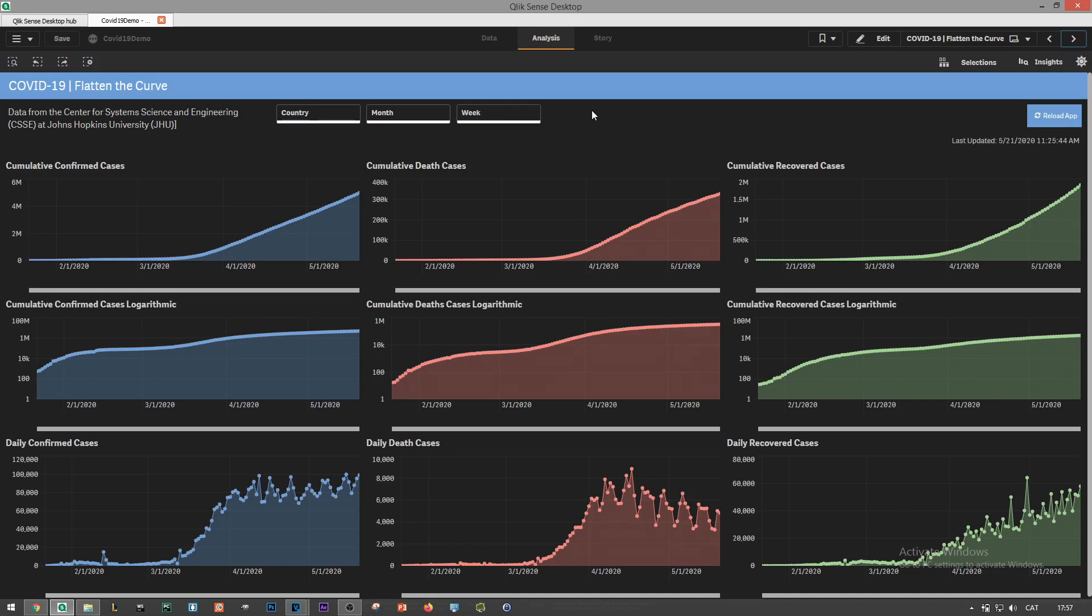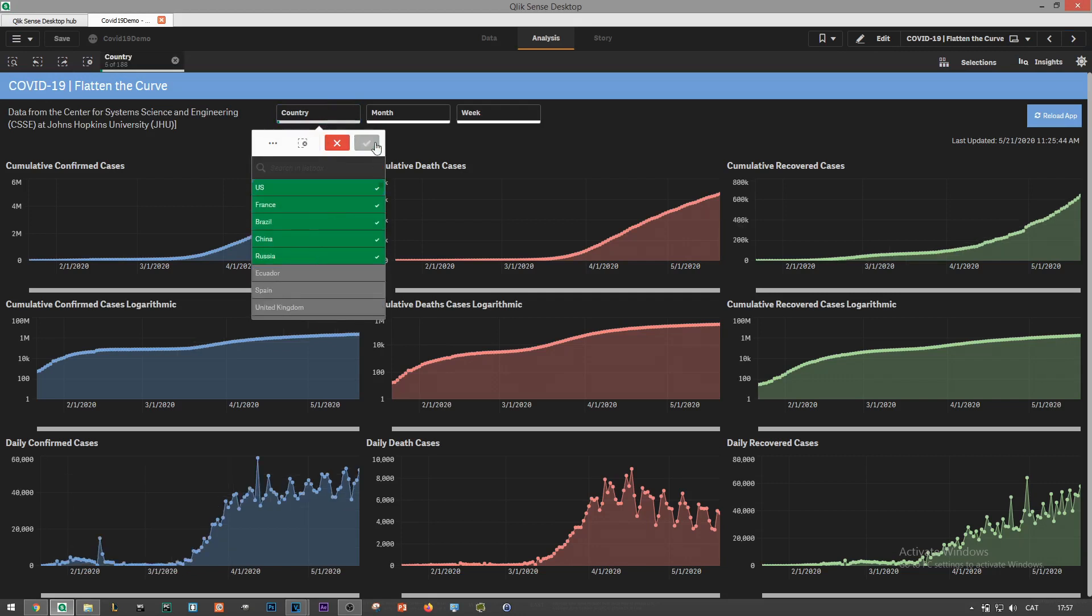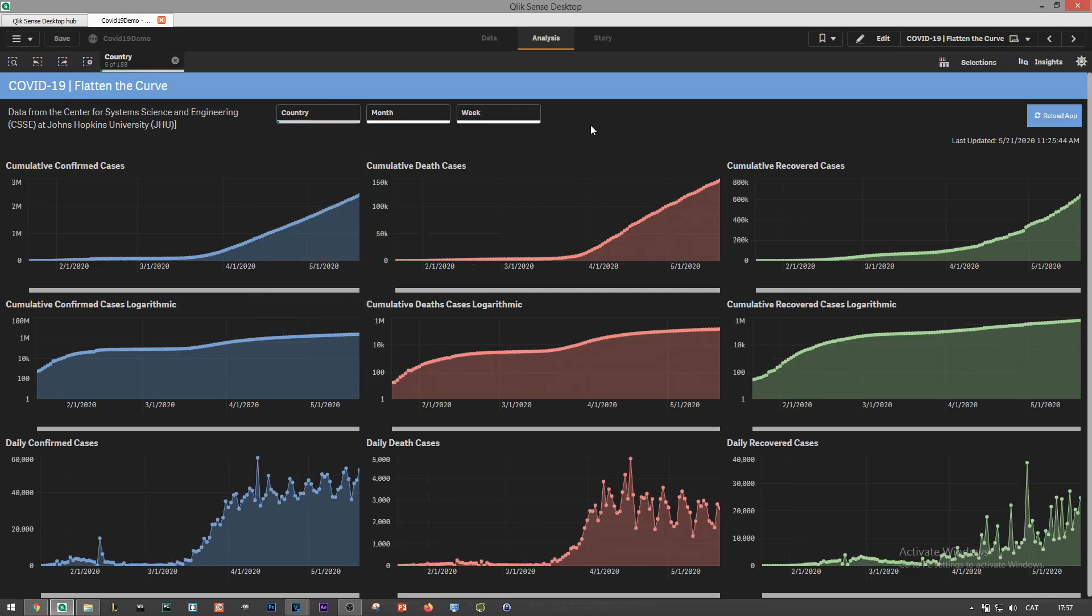The next view is kind of self-explanatory, flatten the curve. In this page we show the evolution of confirmed death and recovery cases, both cumulative in linear and logarithmic scale and daily cases. A flattened curve looks like it sounds, flat. We can select specific countries and dates in the filter pane above and check if the curve is showing a downward trend or is still increasing.